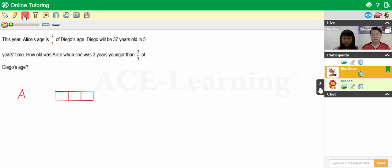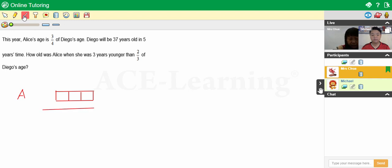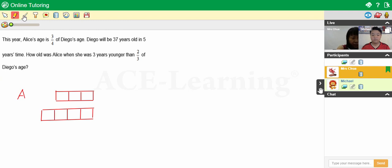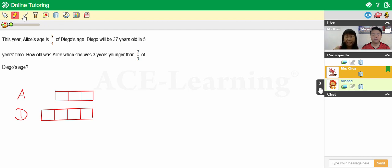Most of the time you would draw it aligning to the left. I'll explain to you later. Here, let's draw the four units first: one unit, two, three, and four. And I'm going to use D to represent Diego. Now let's go to the next sentence.